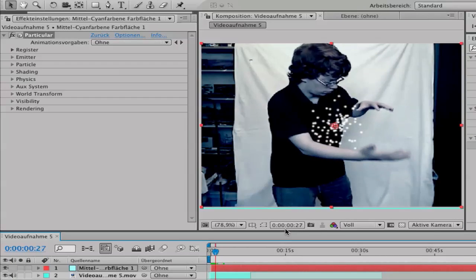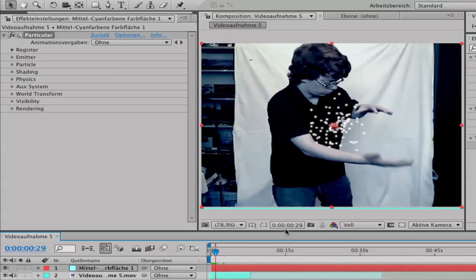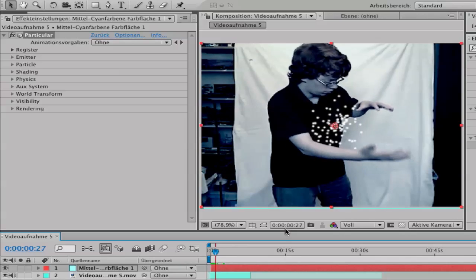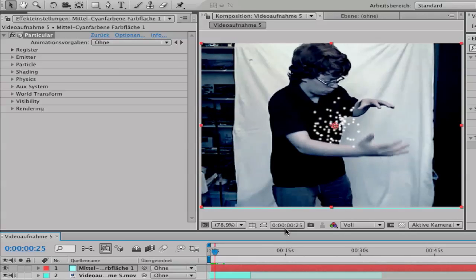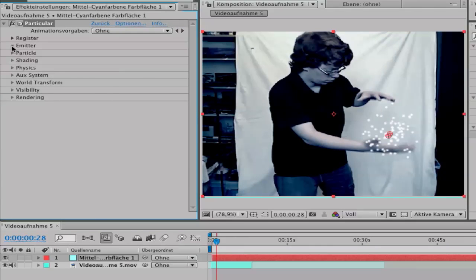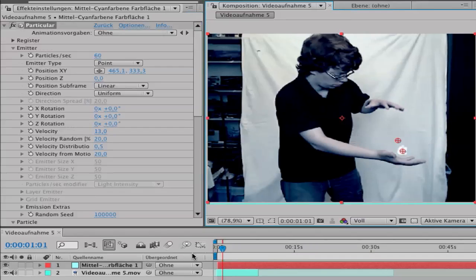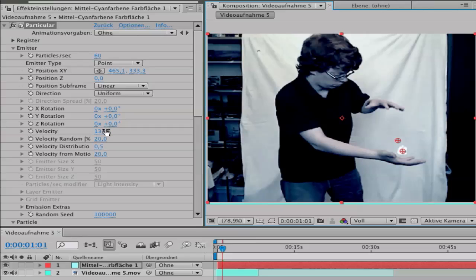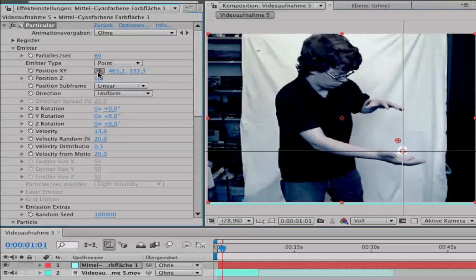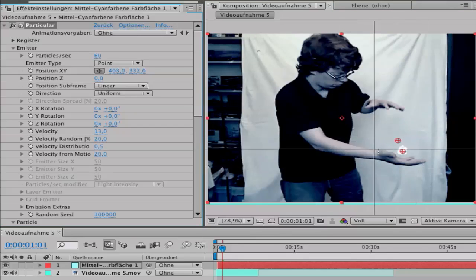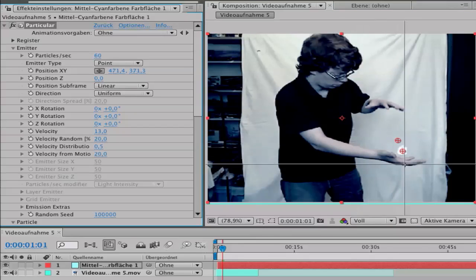Go to the beginning where you want to start the airbending. Use Page Up and Page Down keys to move. Go to Emitter and change your particles per second to 60. Change your velocity to 13.